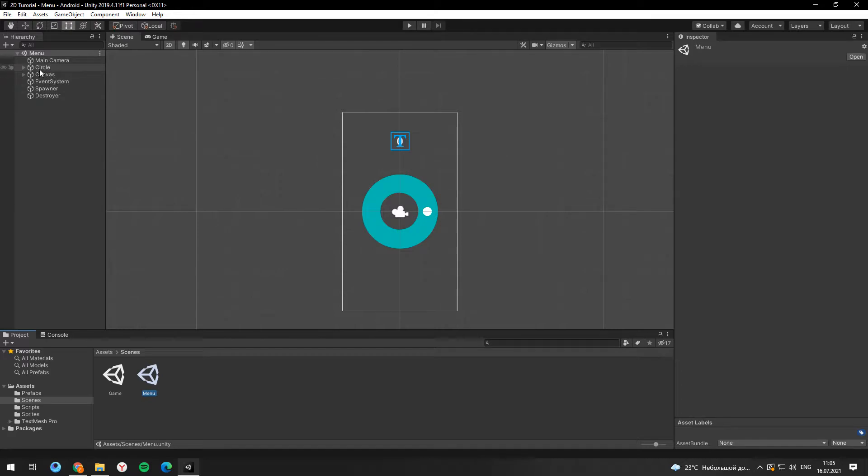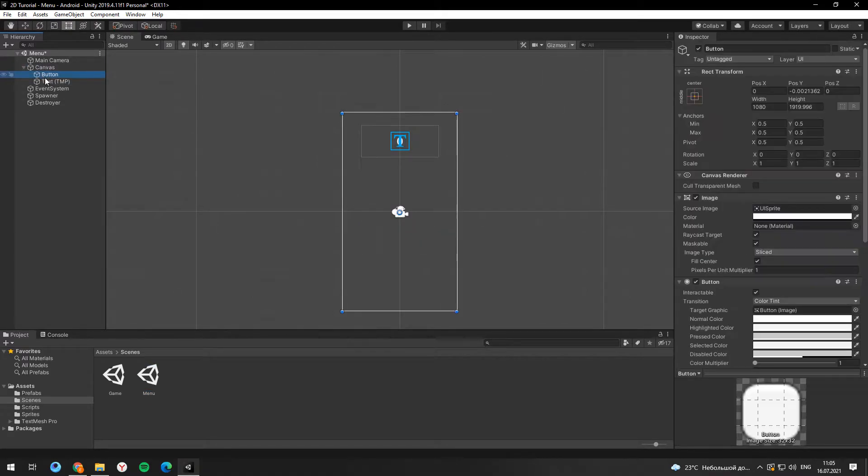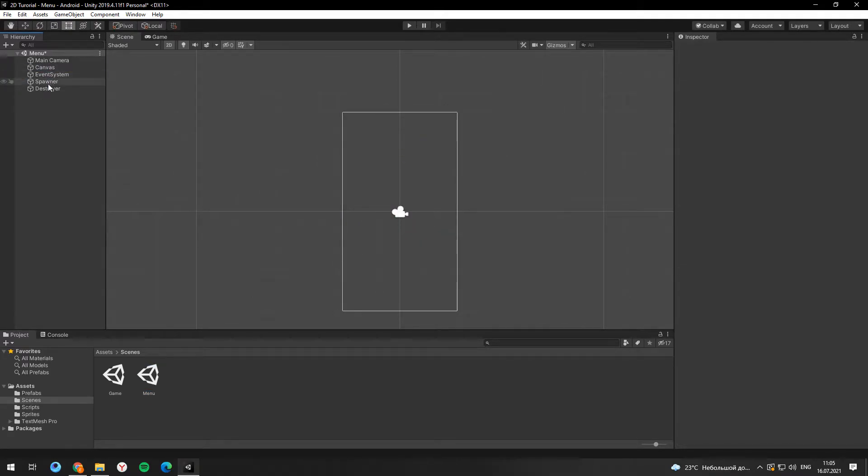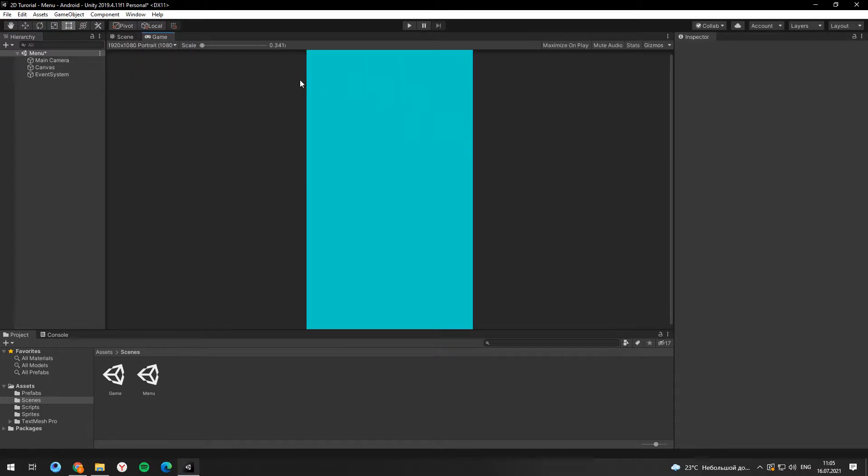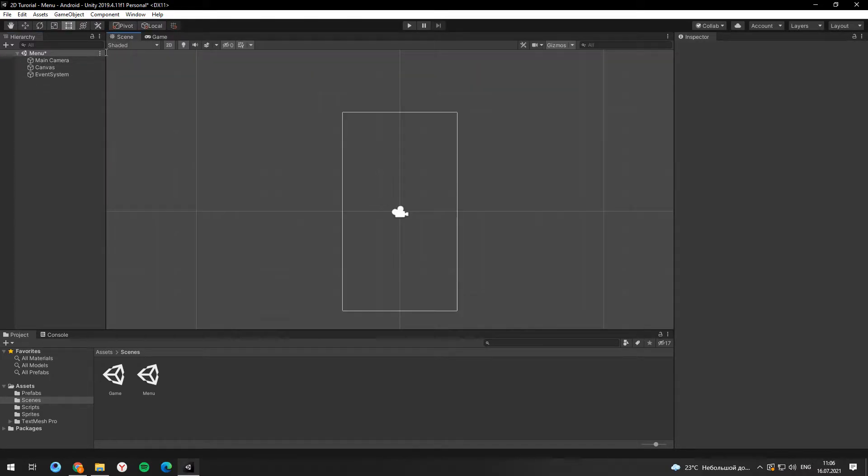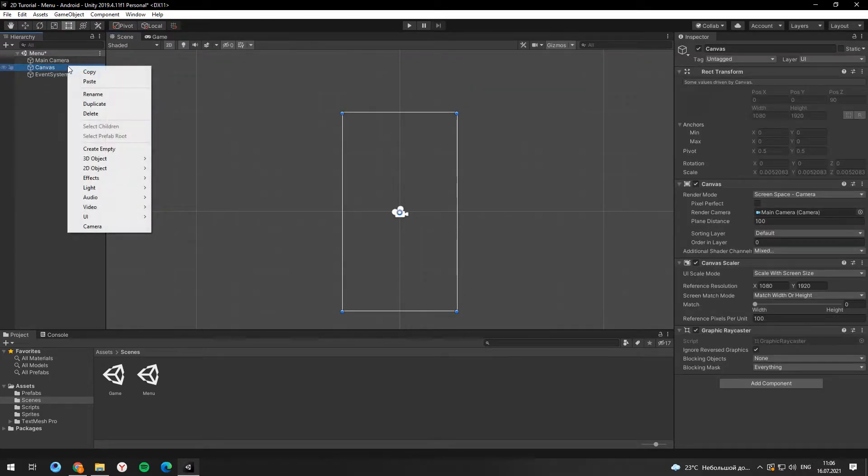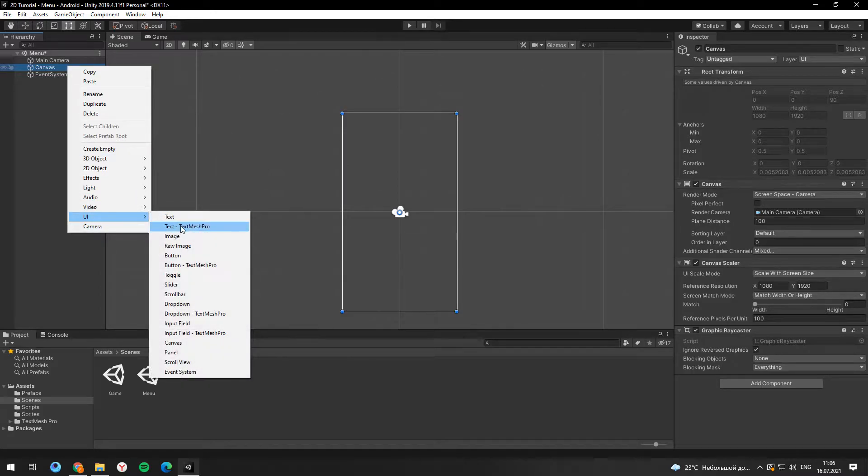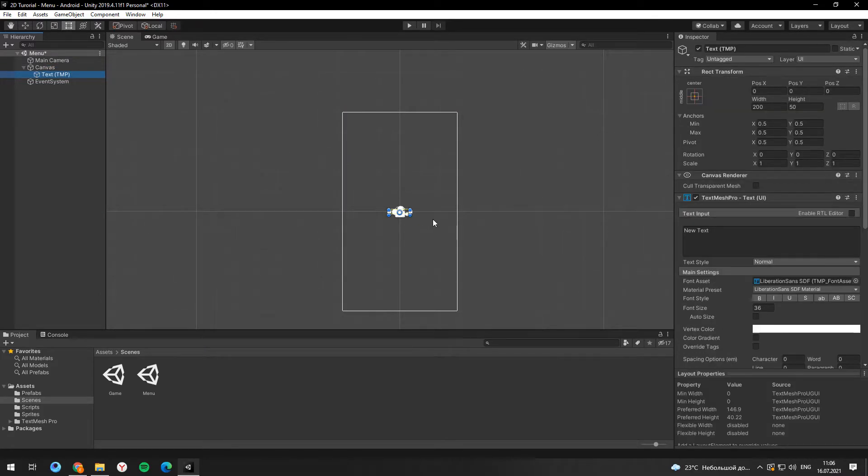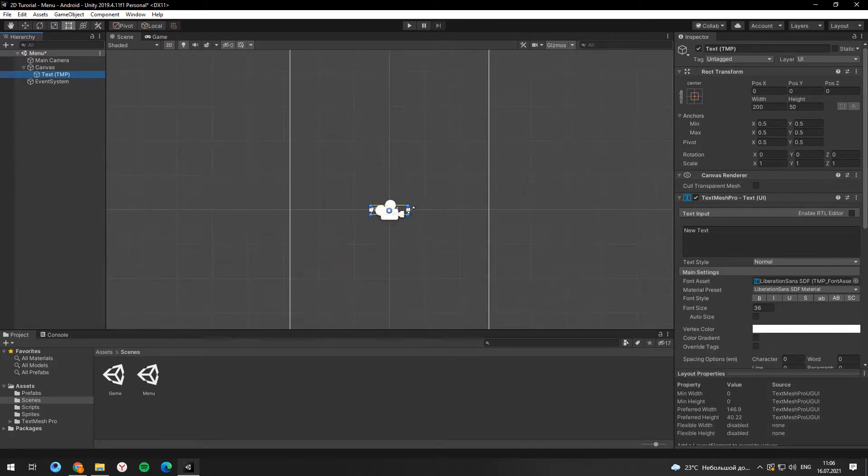In this scene we don't need the game objects that we used in a game scene, so just delete them. All we need to create here is a text with the name of the game and a button that will start the game.